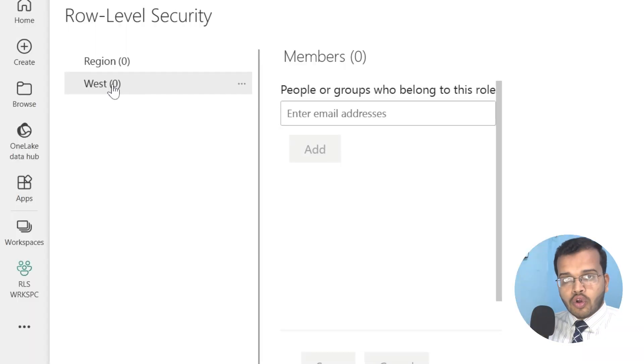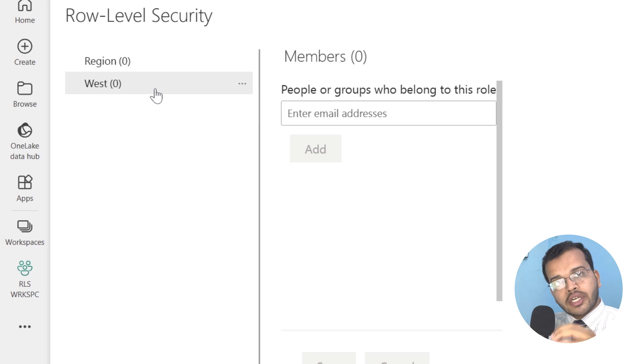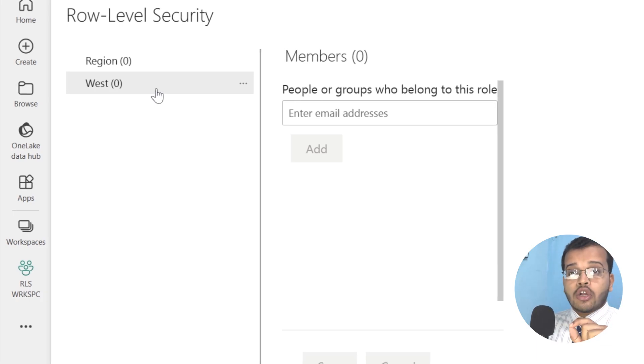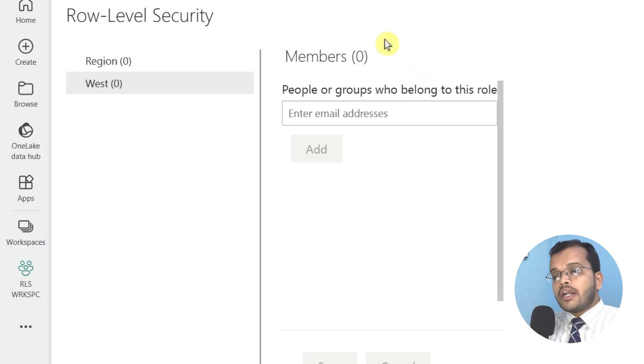You might have created any number of roles — that's not a problem. But once you create a role, it's very important to decide with whom to share it. When you share this with Team B, they can only see the role created for them. Since I created the West region role, whoever I share it with can only view West region information in every visual across the report — not just one page, but all pages.